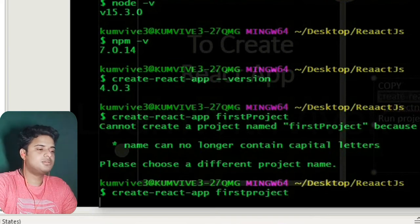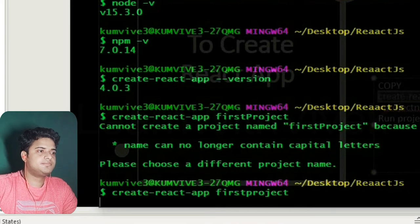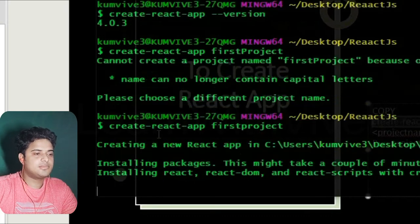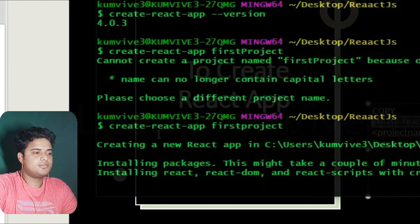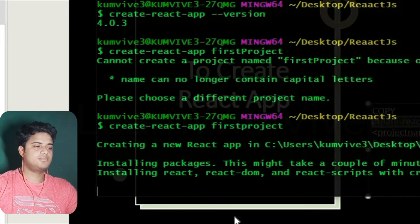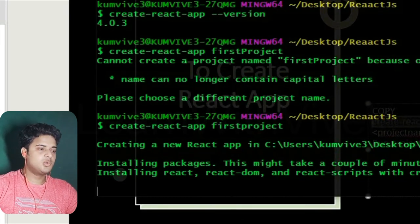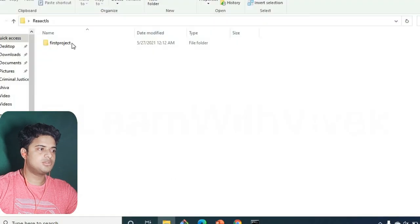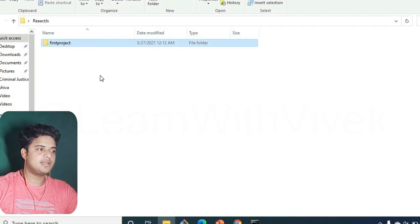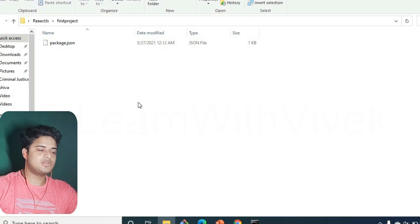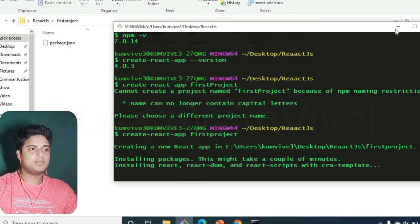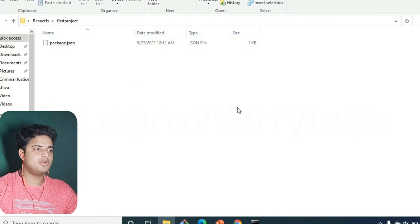We can't use capital letters in our app name. The project folder is being created — I can already see the 'first-project' folder appearing. It's still installing all the files, but I'll show you what to do next while we wait. You can watch how folders and files are being added as the installation progresses.